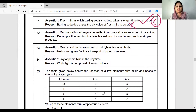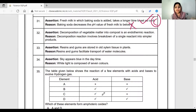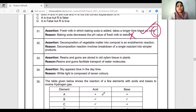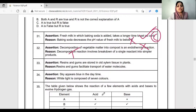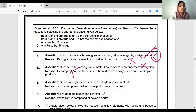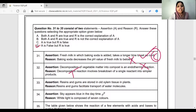Decomposition of vegetable matter into compost — it is an exothermic reaction. Vegetable matter decomposes in a compost pit. This is false as stated. Reason is false. Decomposition reaction involves breakdown of a single reactant into simpler products — true statement, but reason falls. Assertion is true; assertion falls; reason is true. Option D is the right answer.